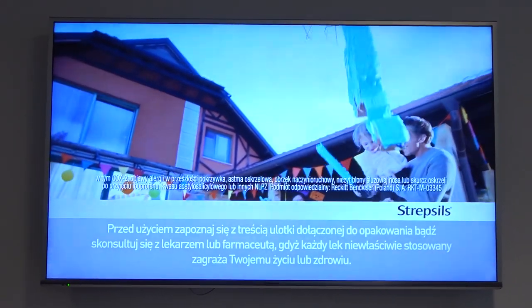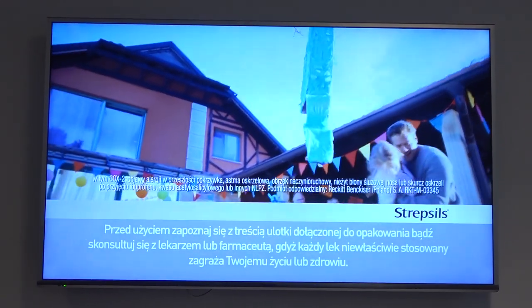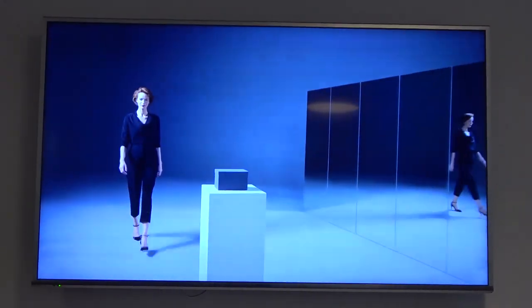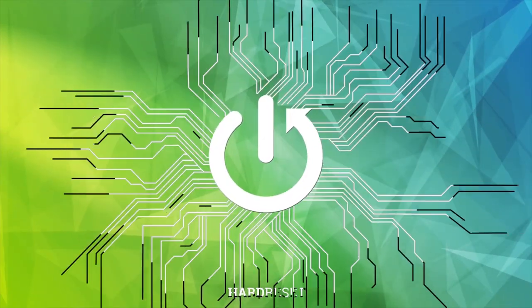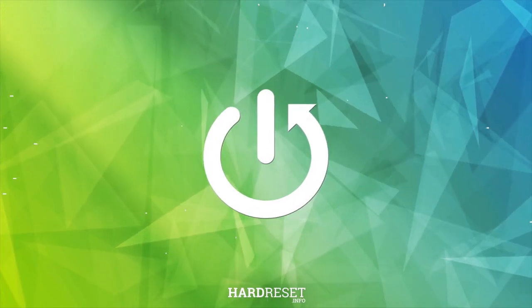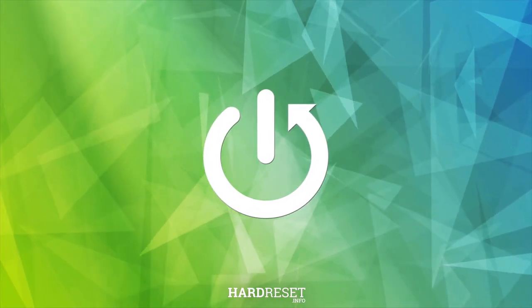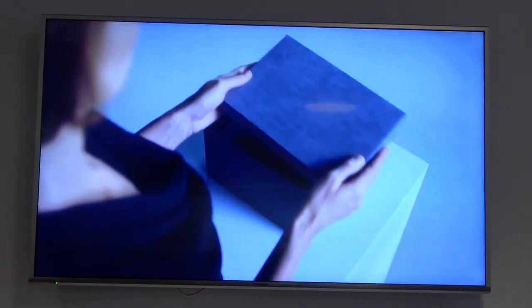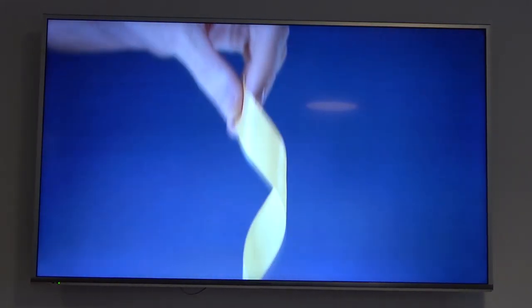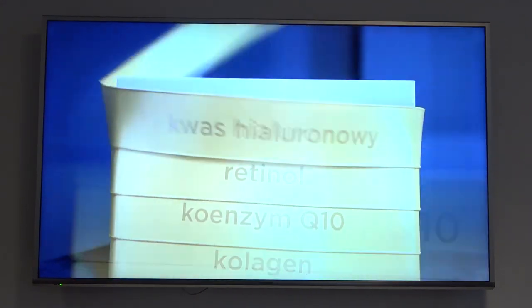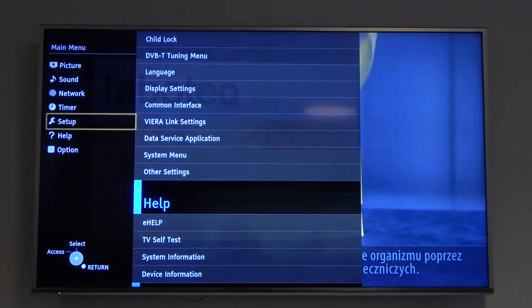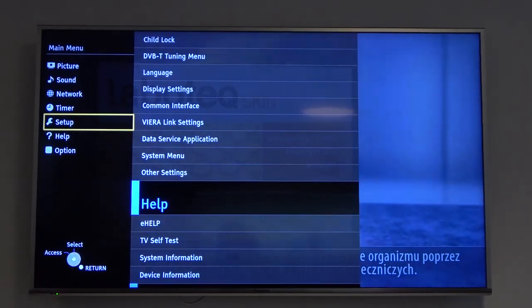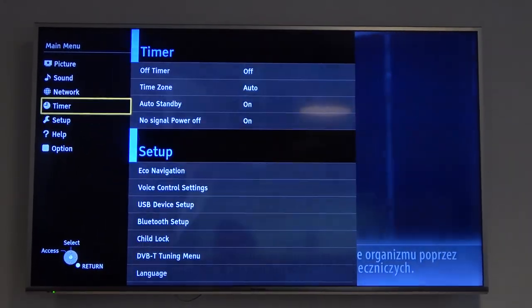Welcome. In this video I'm gonna show you how you can change the language on your Panasonic TV. First of all, click on the menu button on your remote control. Next, you have to go for the setup.